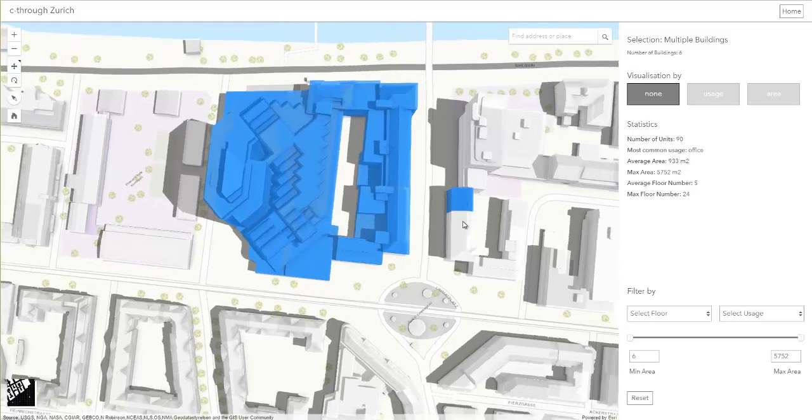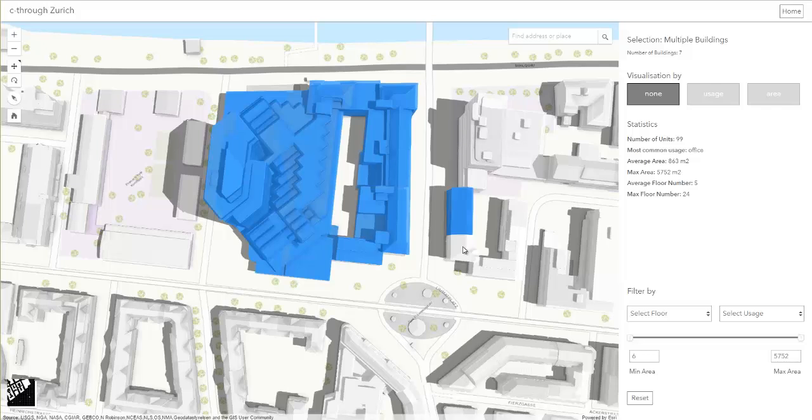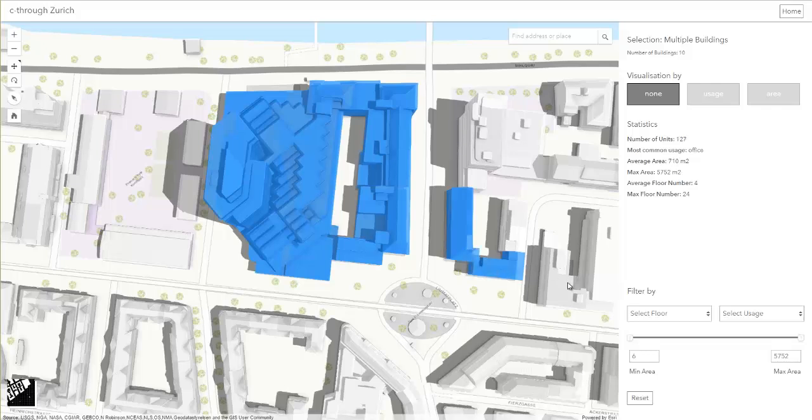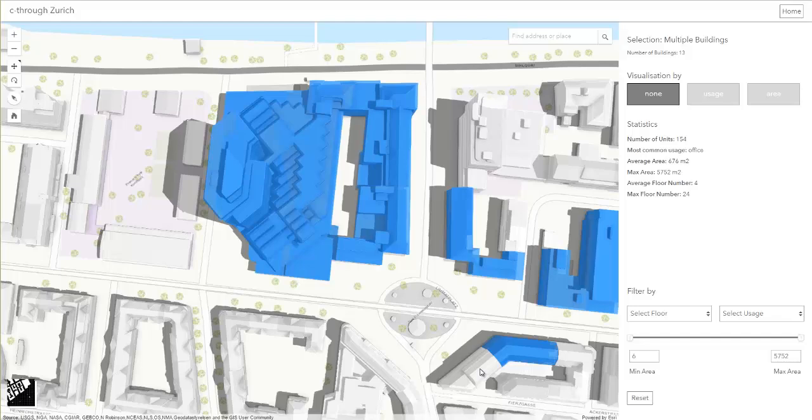as well as buildings nearby that are of particular interest, for example because they contain a specific service, such as a post office. We can see how the statistics and the filters on the right side update according to the selection.